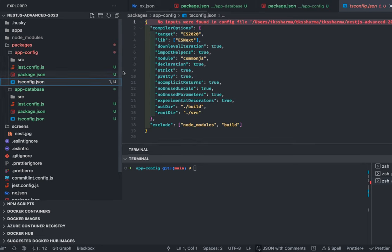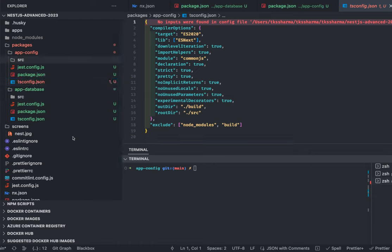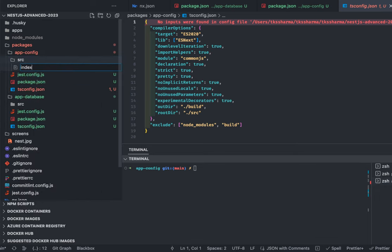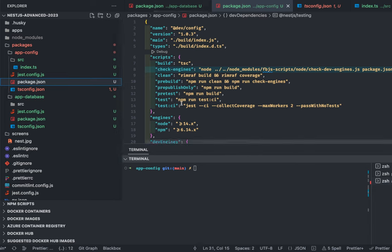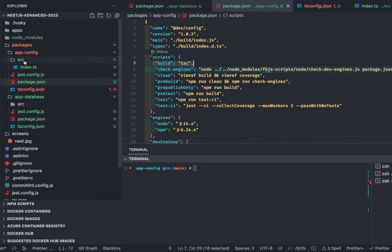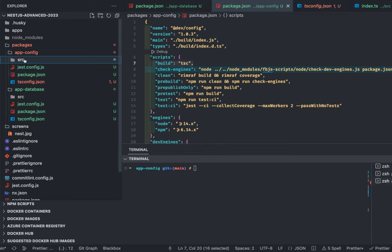There is a tsconfig and jest config for tests. The package.json and tsconfig will look for the source folder, and inside this we will create index.ts. When you build using tsconfig, it uses tsc. When you do npm run build it looks for the source folder and creates a build output. This is how all TypeScript-based applications work — the tsconfig is the TypeScript compiler configuration.